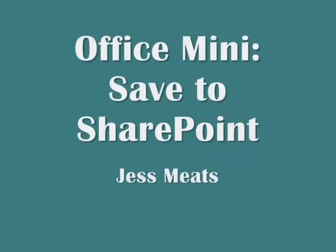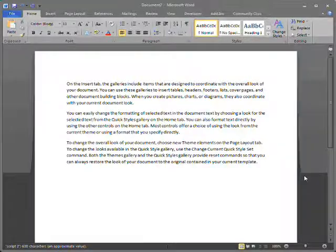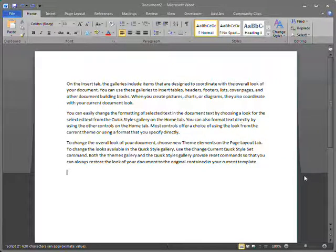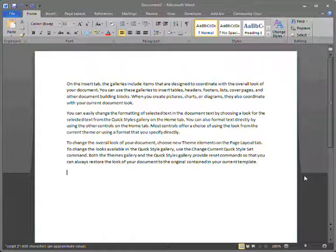In this Office Mini demo, I'd like to show you how to save an Office document to SharePoint. This document could be Word, PowerPoint, Excel, etc.